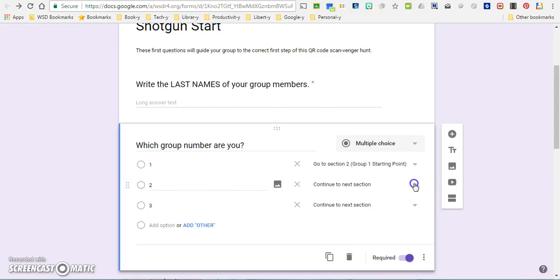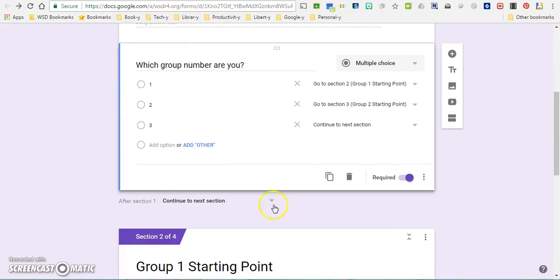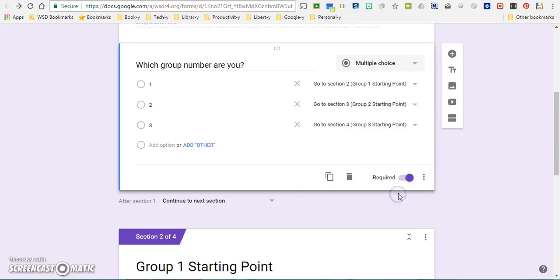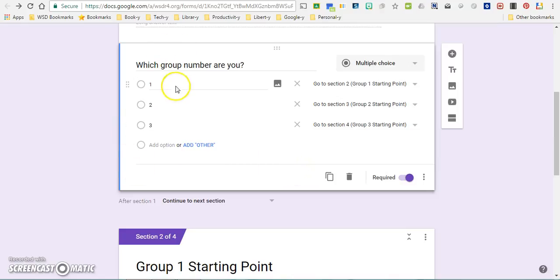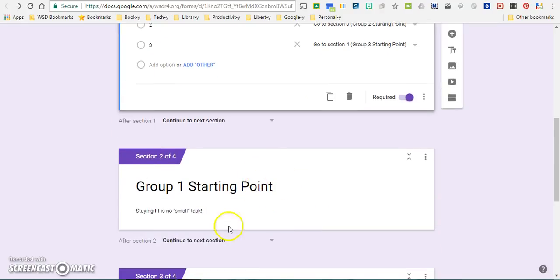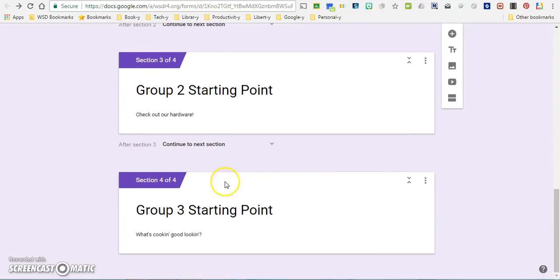Group two I'm going to send them to section three, group two starting point. And finally group three, send them to section four, group three starting point. So what that will actually do when the students have to complete this part of the form is it will automatically take them to whichever starting point is appropriate for them.